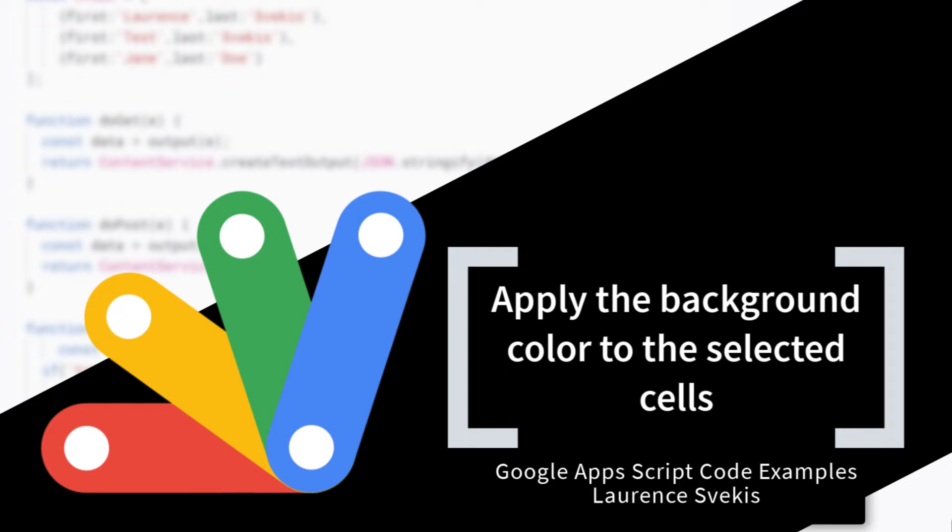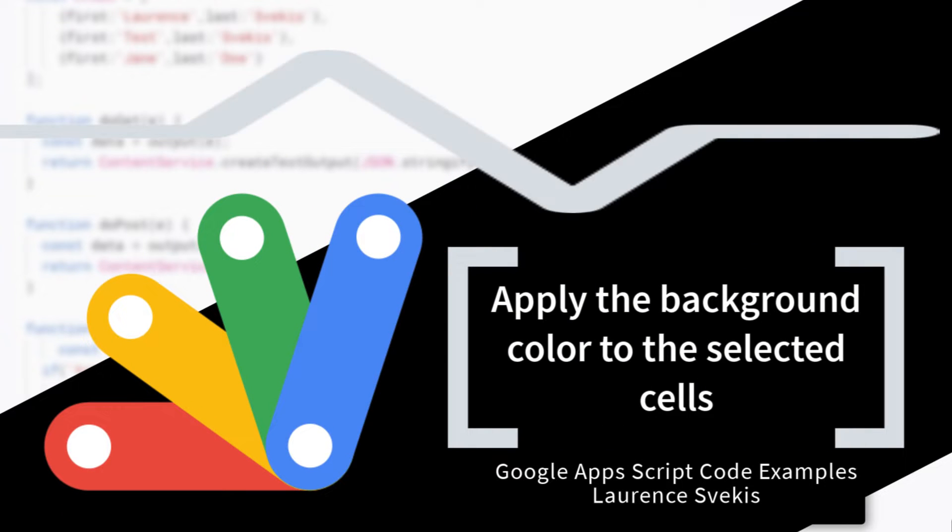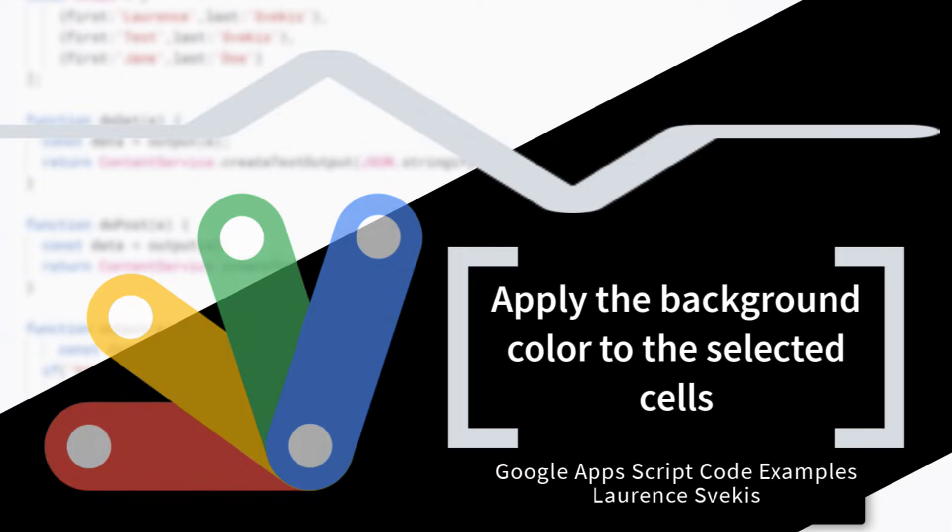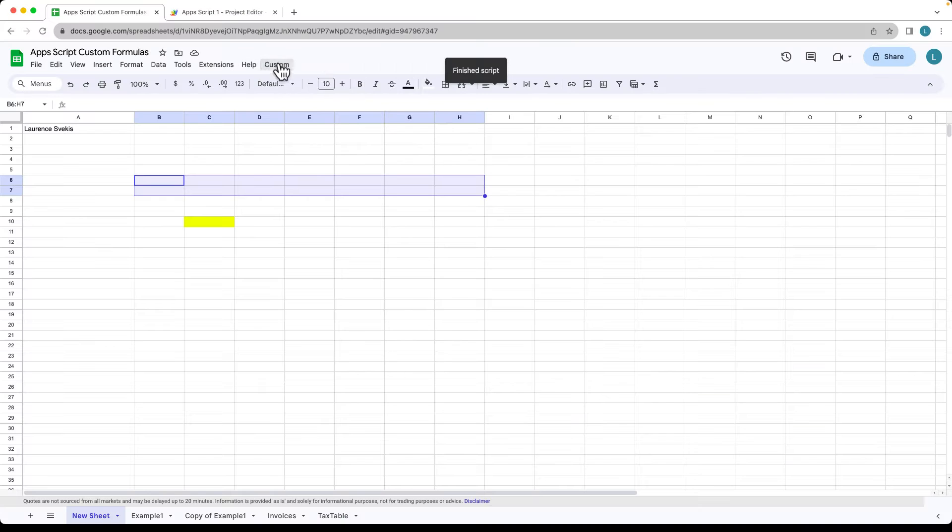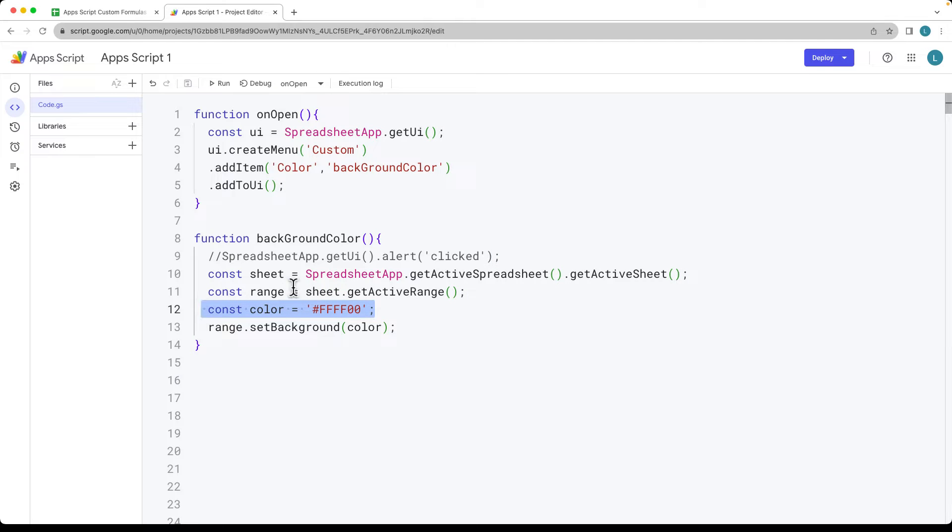In this lesson we're going to be adding a custom item to the menu that's going to add color. So whatever items, whatever cells are selected, it's going to update the background color to whatever color we've got set within the Google Apps Script.